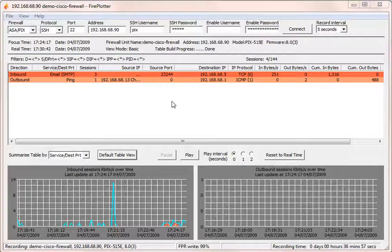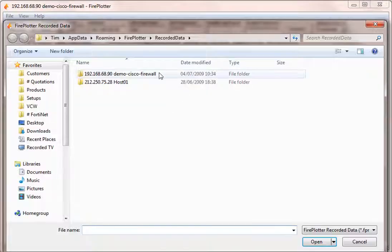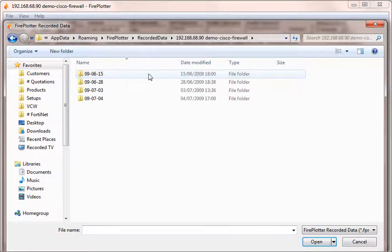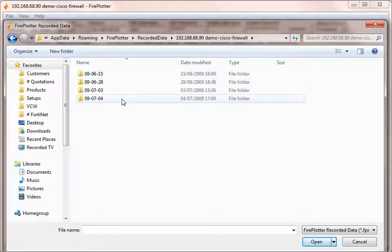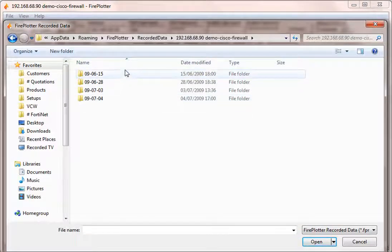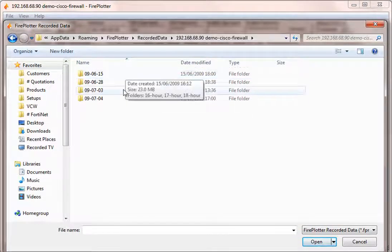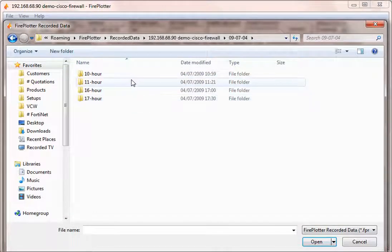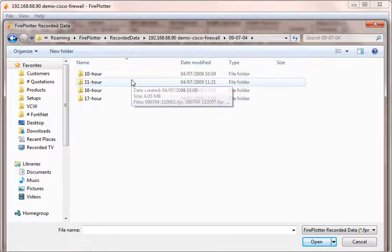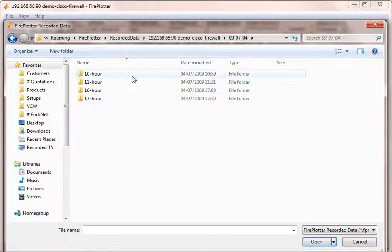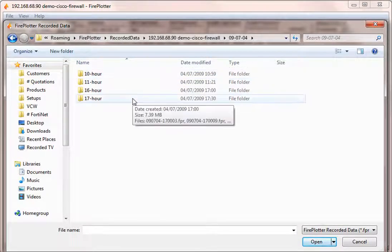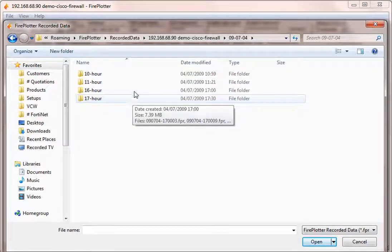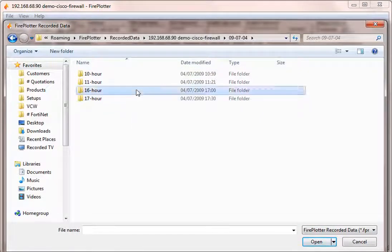We can go into file, open recorded data, go into our firewall that we are monitoring, choose a date that we're working on. And the times, I mean, you'd probably have all the times here if you're recording continuously.